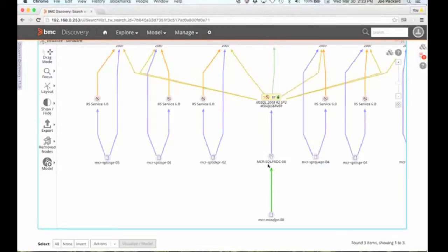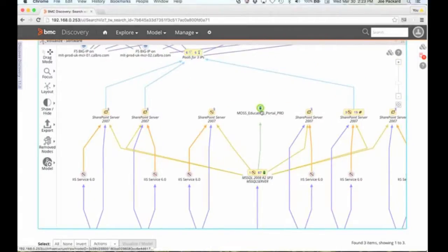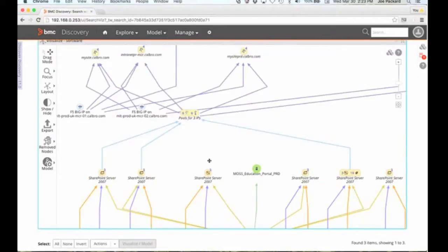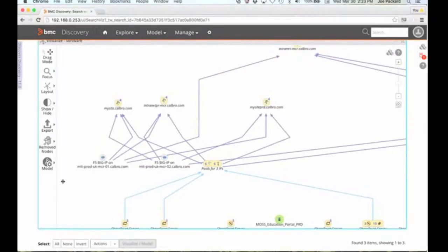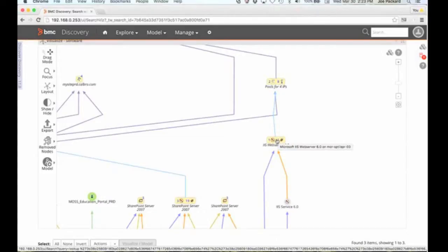What we're seeing here is a Microsoft cluster running a particular piece of software, and that software is supporting 87 different database instances. But the database instance that we're concerned with here is the education portal, and these are the other things that go into delivering that particular business service to my end users. The pools of IP addresses supported by those load balancers, the web server front end — all of that's automatically captured.